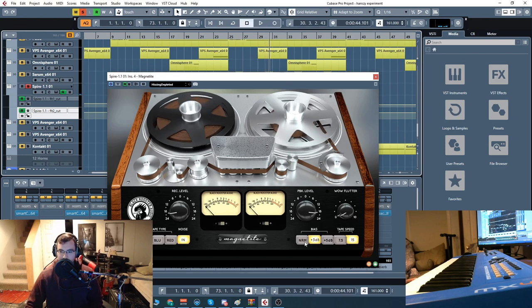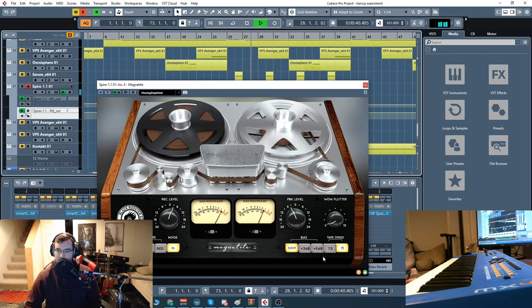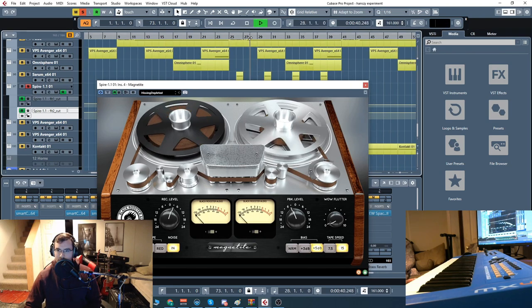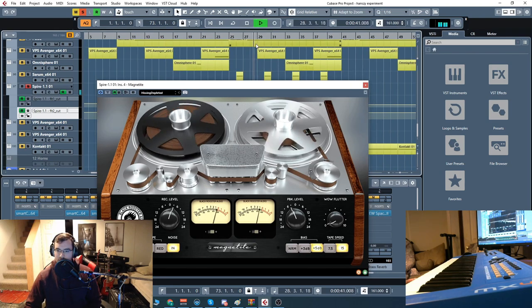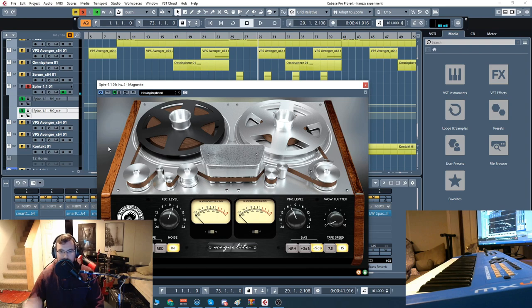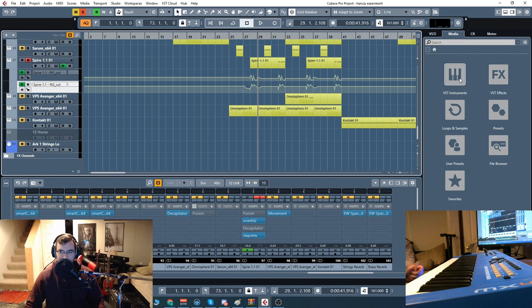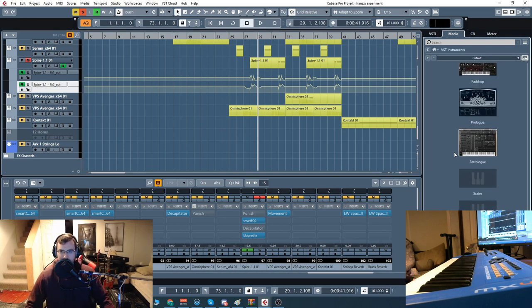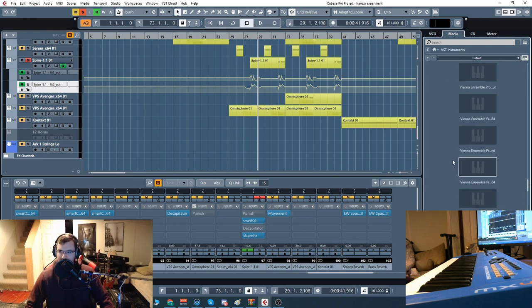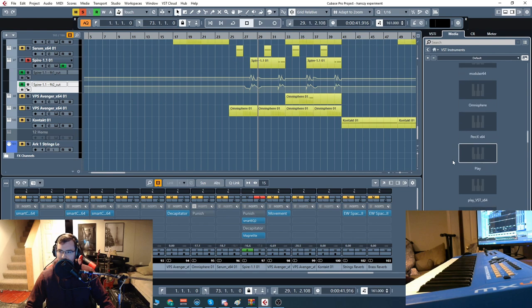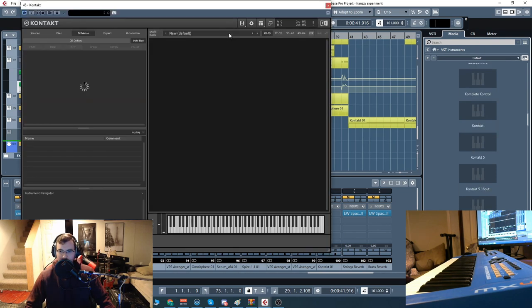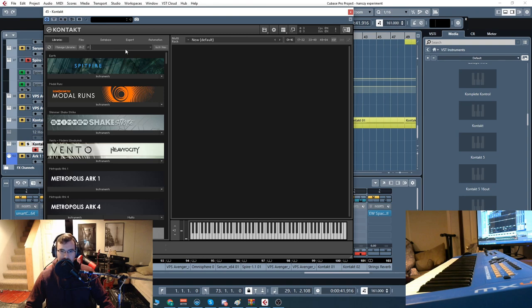And then this one's called hissing depleted. So there's different settings here as well. Really there's a lot you can do with this. Just like I said, from subtle saturation, it'd be great on basses and guitars as well. Let's check that out real quick. Just throw a little bass on here and see what we can do.